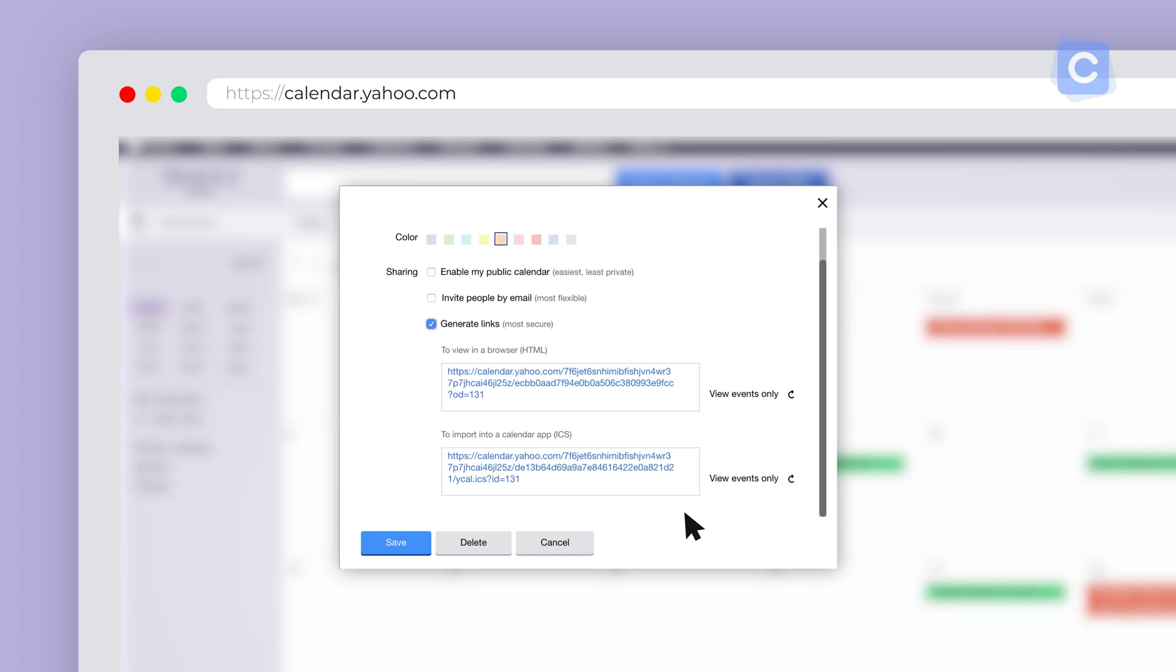The most secure way to share a calendar is to generate a unique link. Click that checkbox and you'll be given two secure and hashed URLs. The first can be sent to someone to view your calendar in a browser. The second can be sent to someone who wants to import your schedule into their own digital calendar.